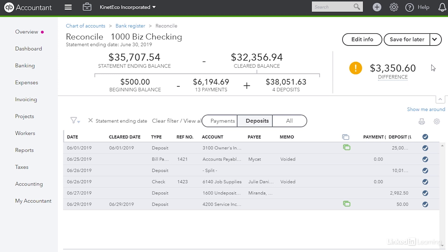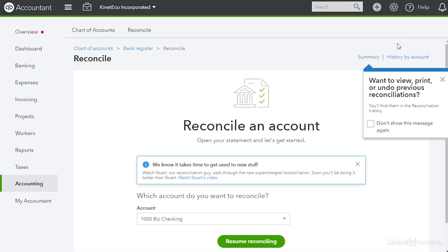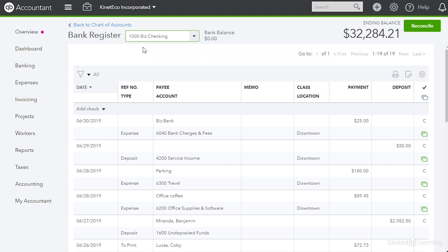What I'm going to do is I'm going to go up and click save for later so I can save everything I've done so far. Now I'm going to go to the bank register. So I'm going to click the link at the top of the screen to see the register.